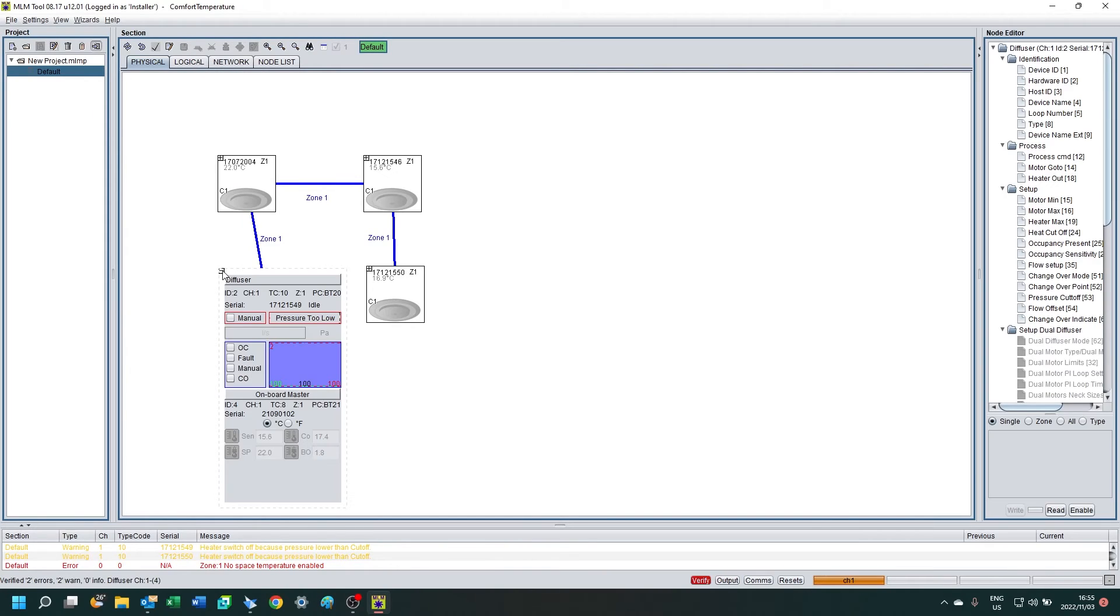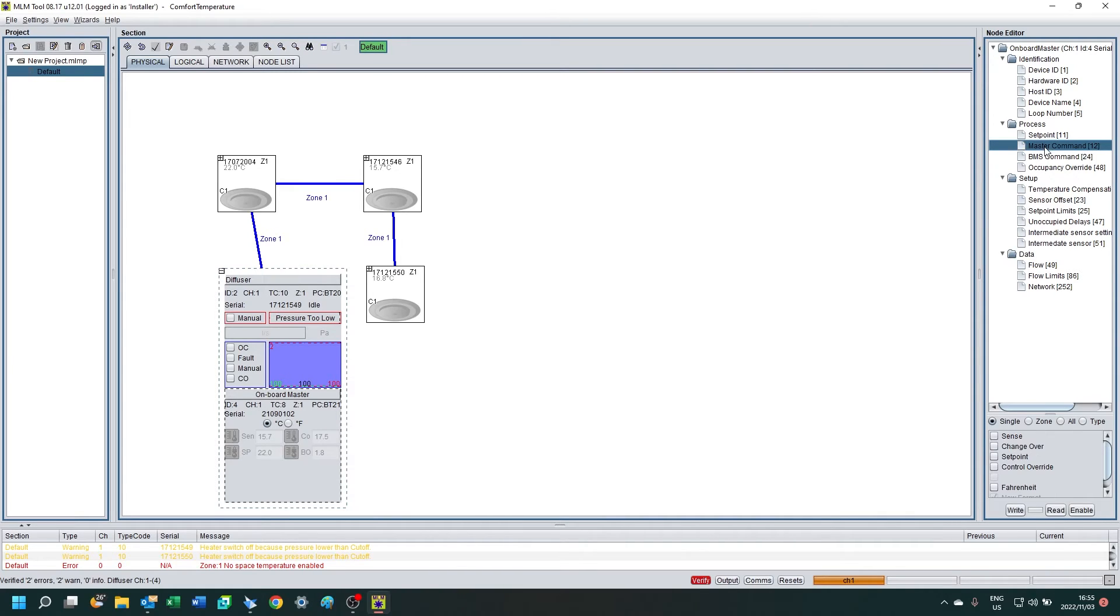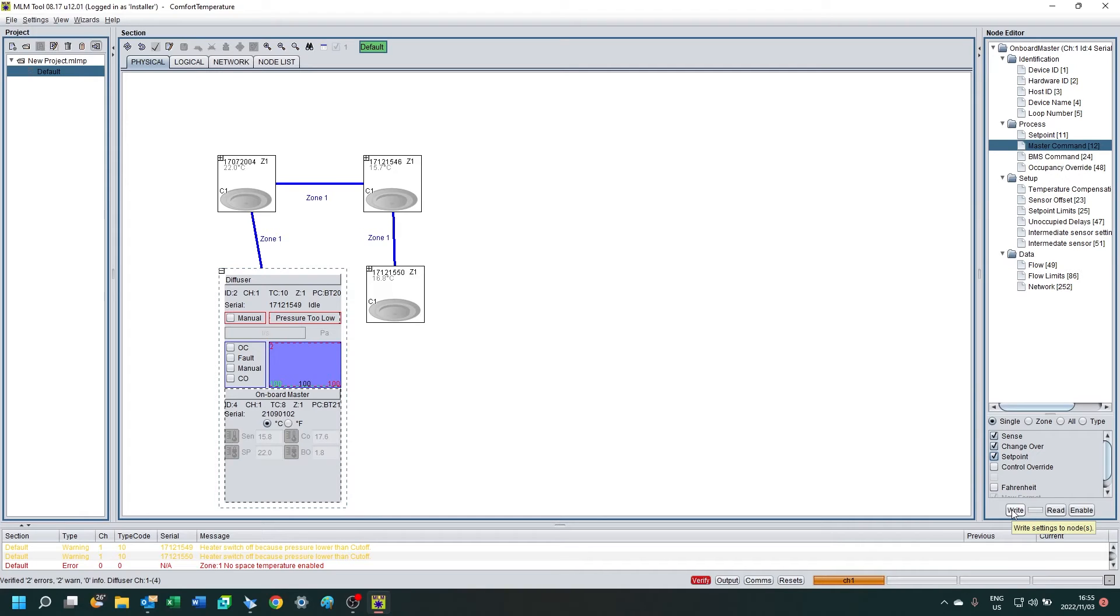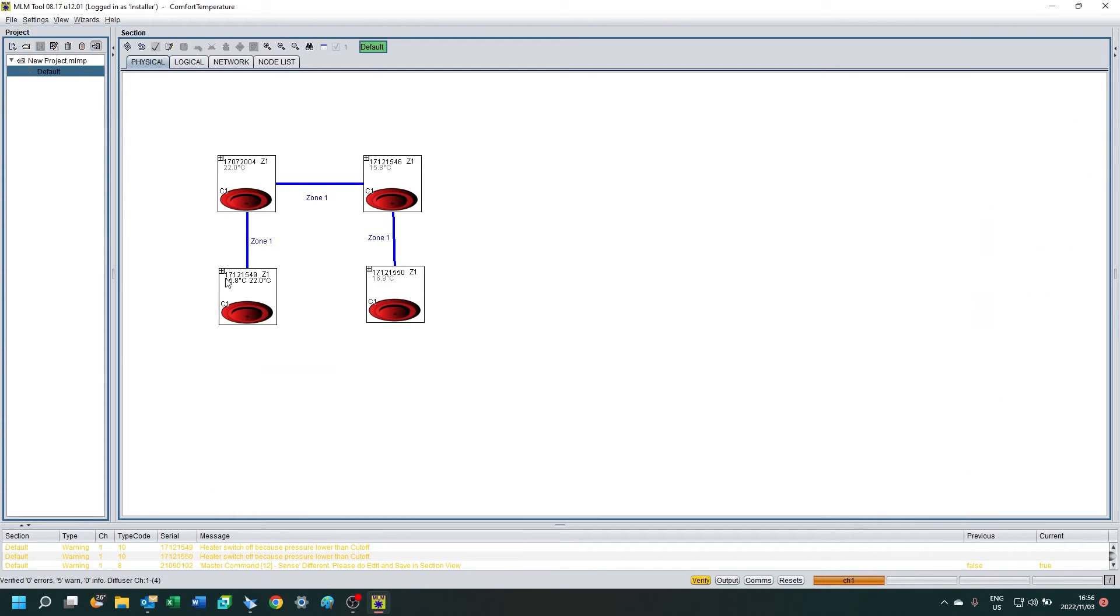But they're all gray, meaning that they are not in control yet. So you'll notice sense, setpoint, changeover all grayed out. So we want to activate that by clicking on master command under process and clicking sense, changeover, and setpoint. And then write. In this case, I selected single so that only that diffuser is activated.